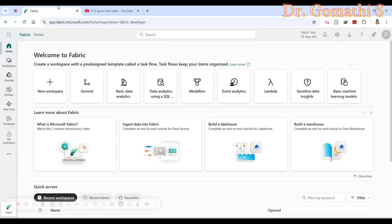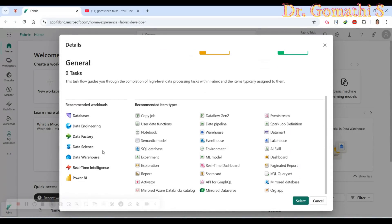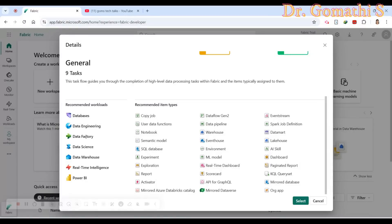In Fabric, you can find all recommended options under the general menu. There is Data Factory, which is an advanced data pipeline for ETL — Extract, Transform, and Load. Whereas in Power BI you use Power Query Editor for ETL, in Fabric you use Data Factory. For data engineering, Fabric supports Apache Spark for big data processing. It also has Data Science for AI and machine learning integration.